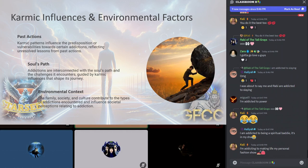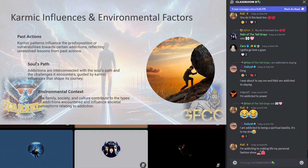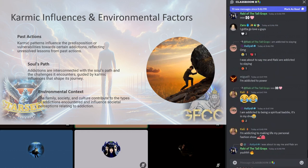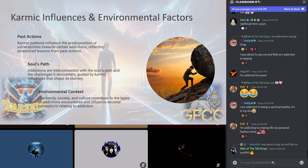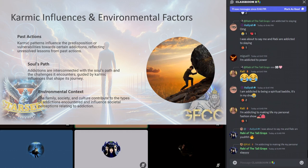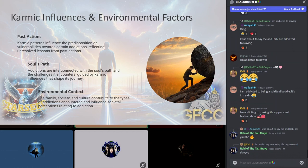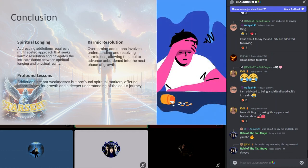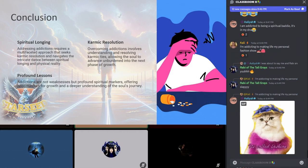While the soul's journey is inherently spiritual, it unfolds within the physical realm where environmental and cultural contexts play significant roles. The family, society, and culture into which the soul incarnates can either support or challenge its spiritual lessons related to these addictions. These external factors can influence the types of addictions the soul encounters and the resources available for dealing with them, and perceptions and stigmas attached to addictions.